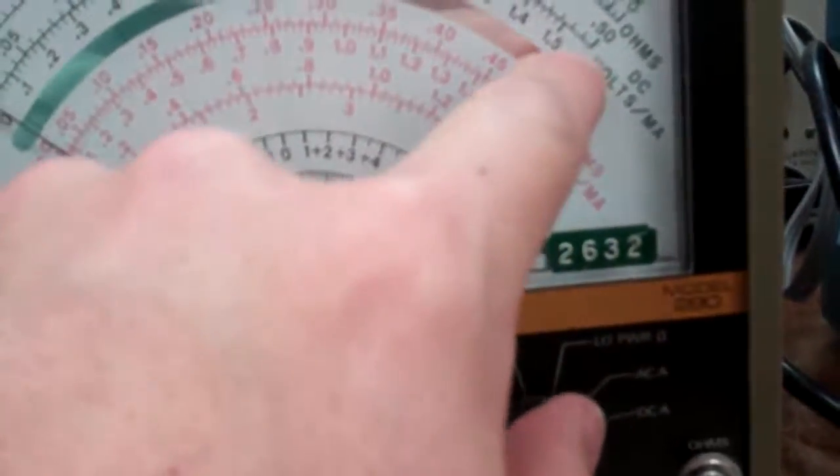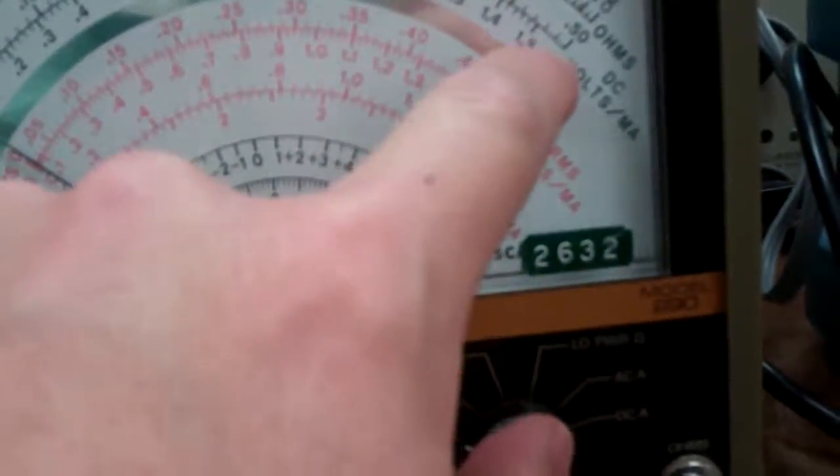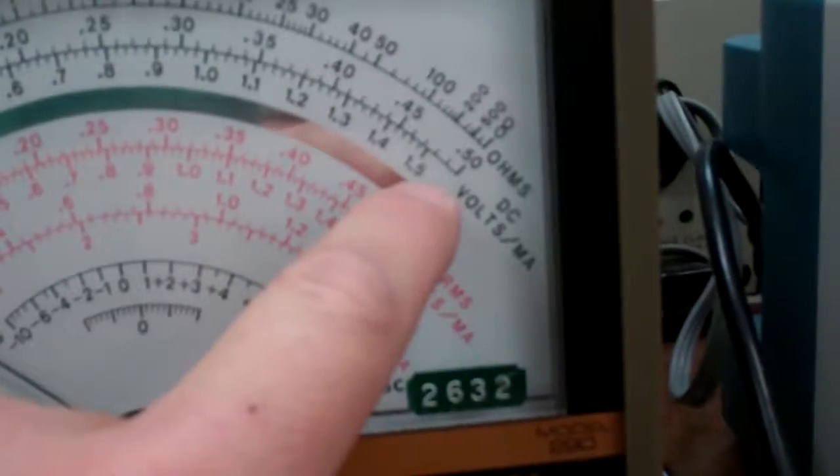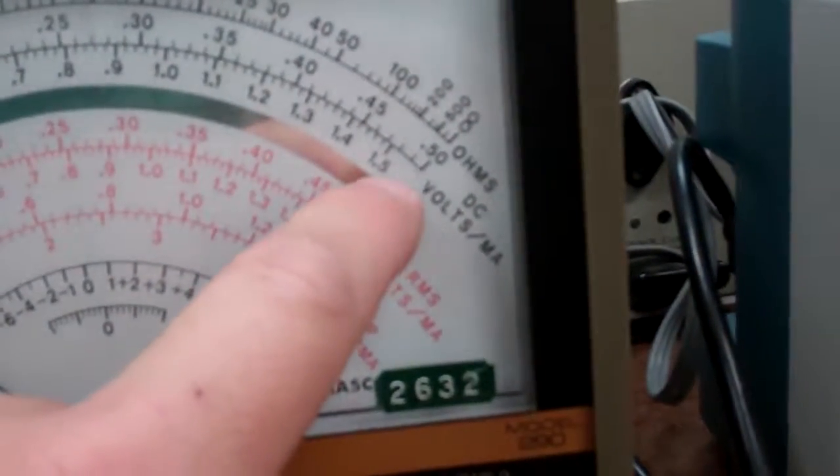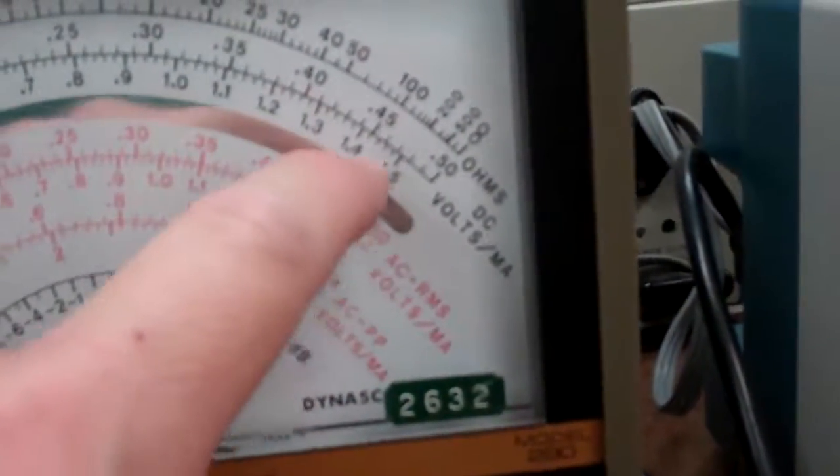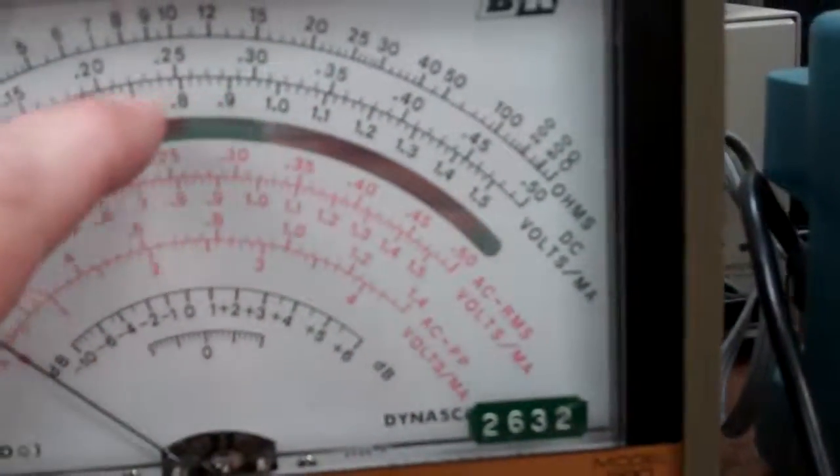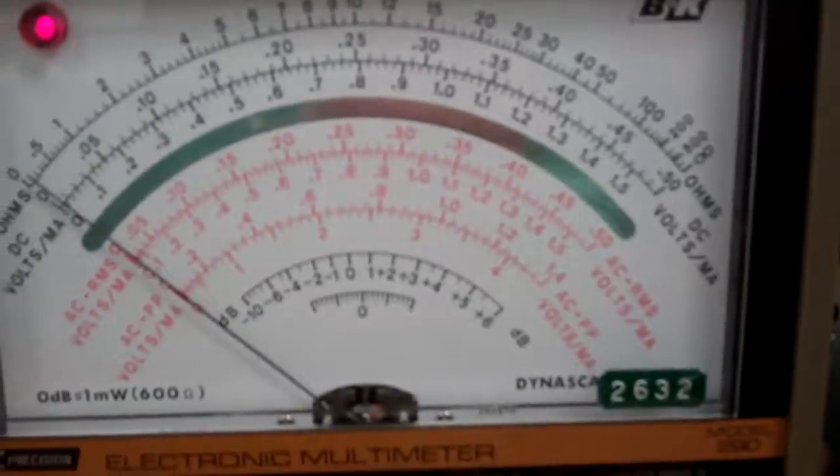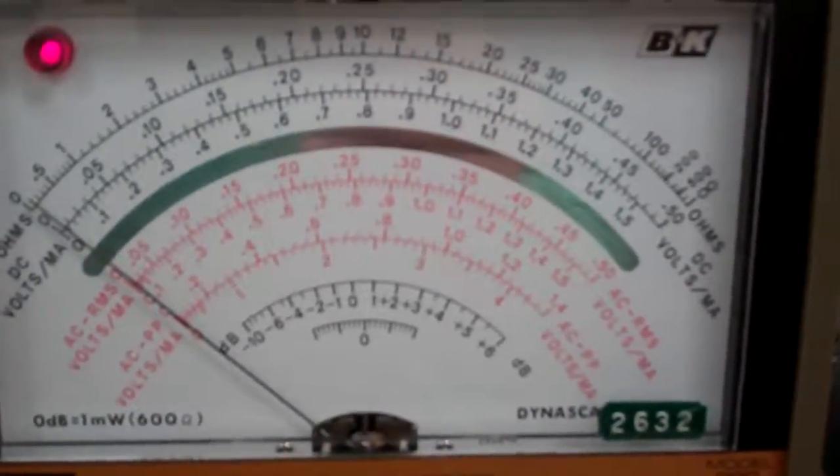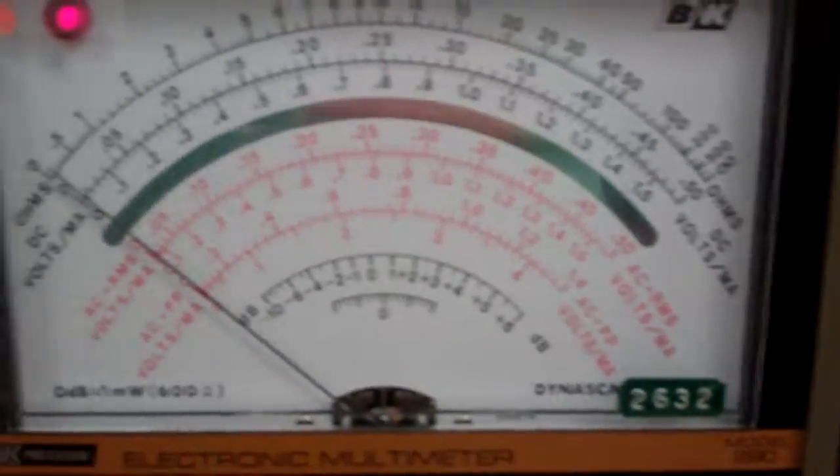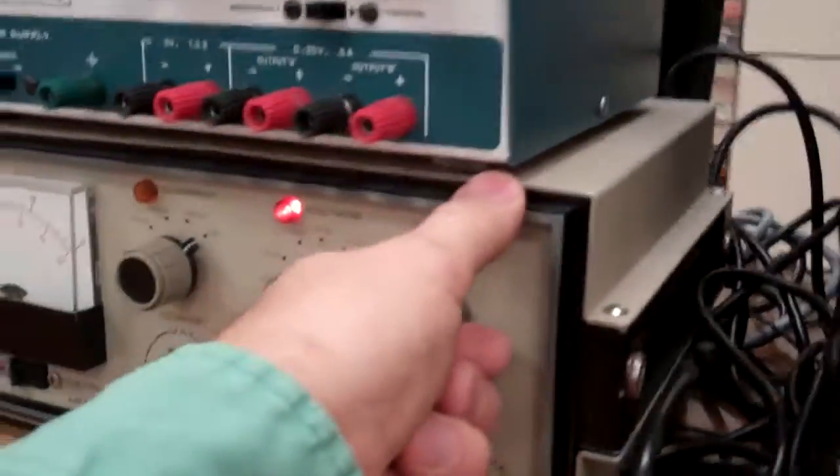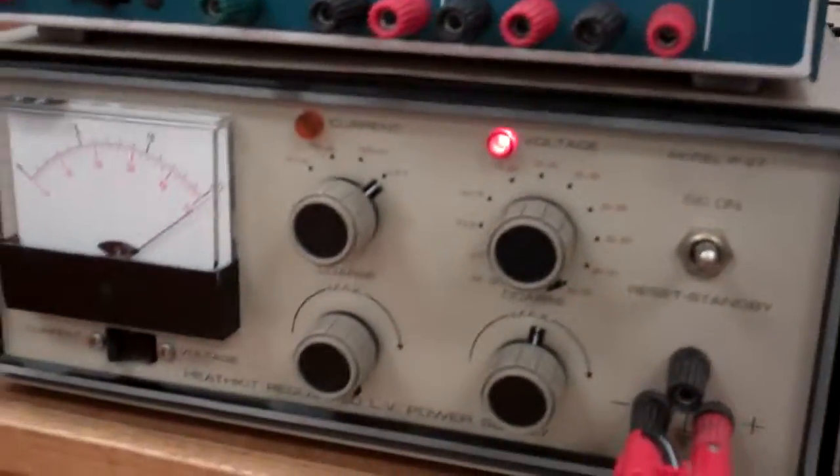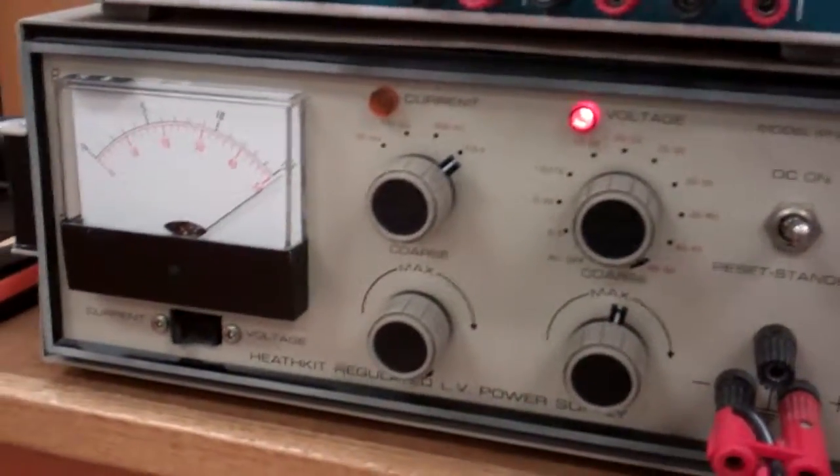So I'm going to use this 1.5 volt range, and I'm going to go ahead and use it. So I'm going to go ahead and turn this on. Notice how it flips way over past the 50.